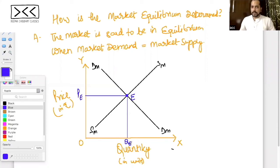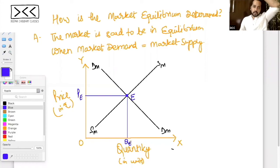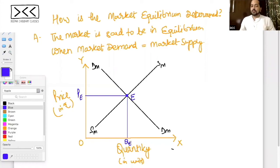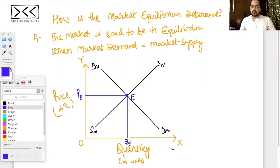So how is the market equilibrium determined? It is determined through the market forces of demand and supply. When the market demand is equal to market supply, the market is said to be in equilibrium.